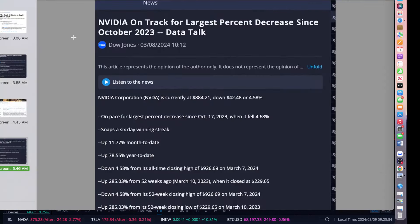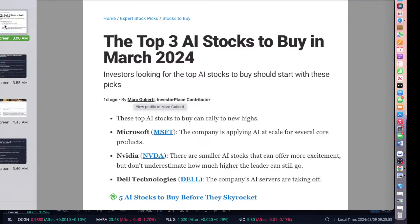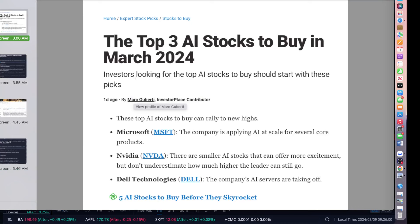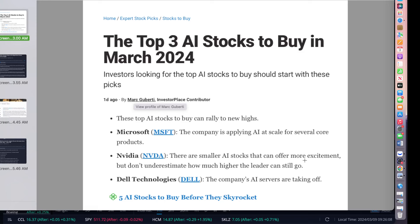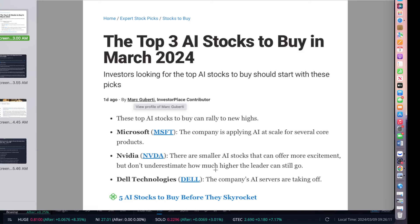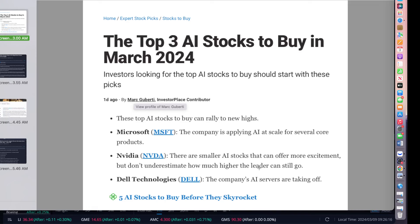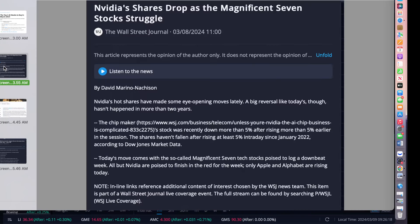For fundamentals, I'm going to share with you guys what we're looking at. One of the things is the top AI stocks to buy in 2024 in March: Microsoft, NVIDIA, and Dell Technologies.